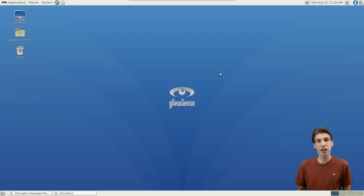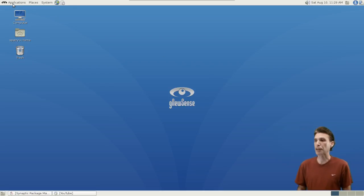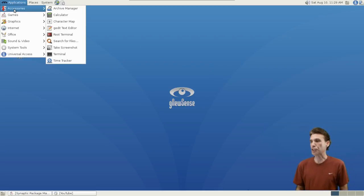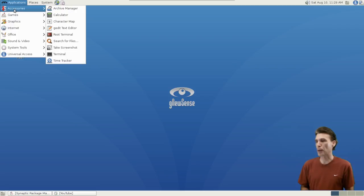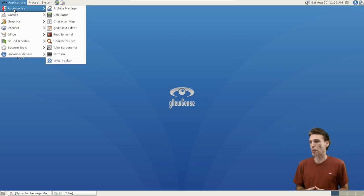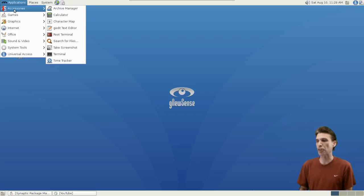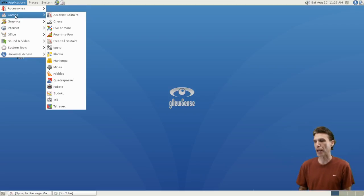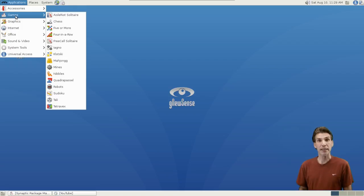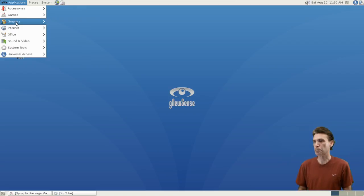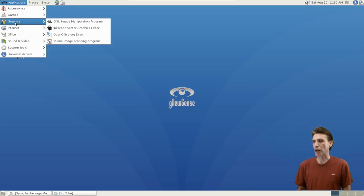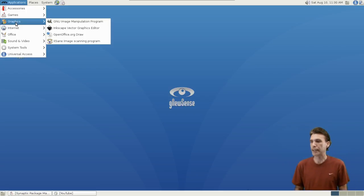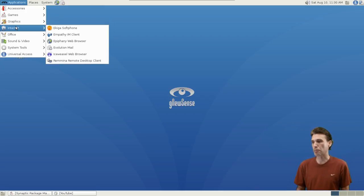You get a standard set of applications with this. In Accessories, you get Archive Manager, Calculator, Character Map, GetIt, a Root Terminal, search for files, take a screenshot, Terminal, and Time Tracker. In Games, you get the standard suite of GNOME games. In Graphics, you get the GIMP, Inkscape, OpenOffice Draw, and Exane Image Scanning Program.